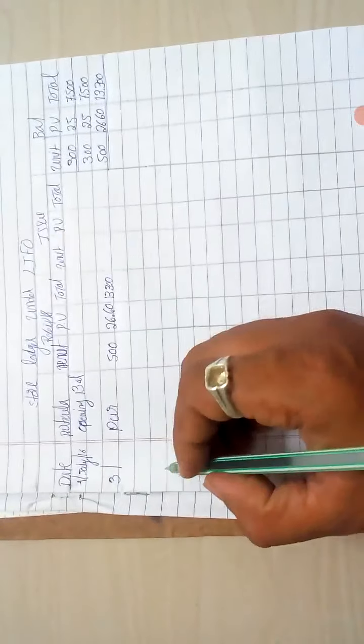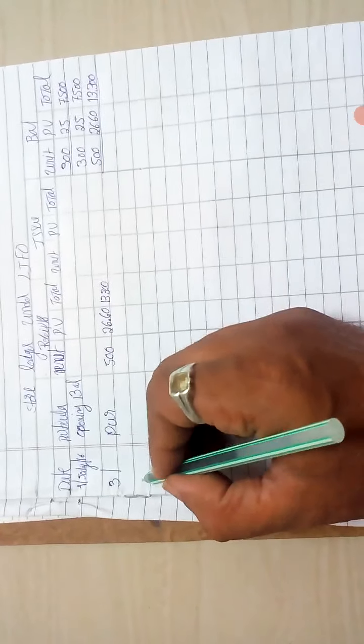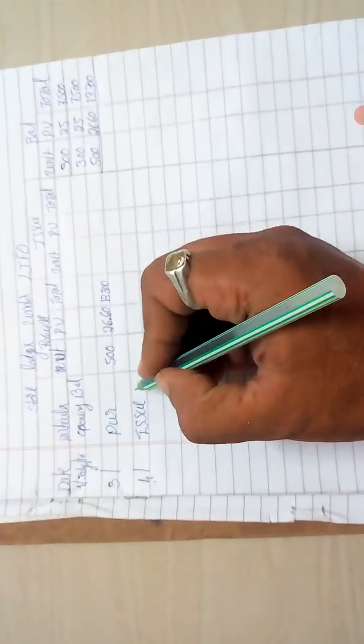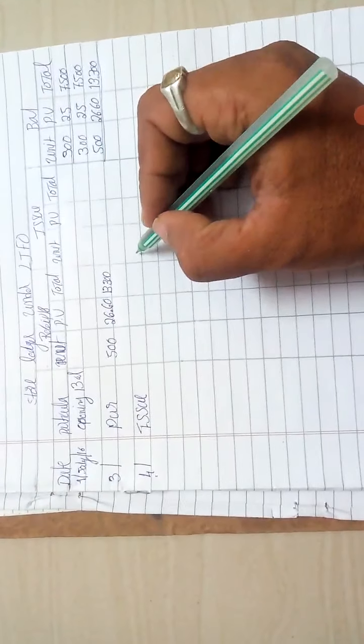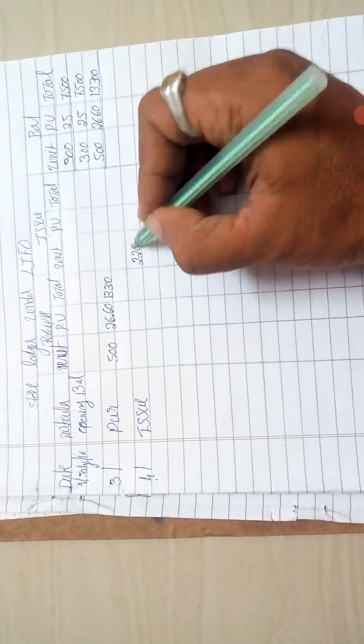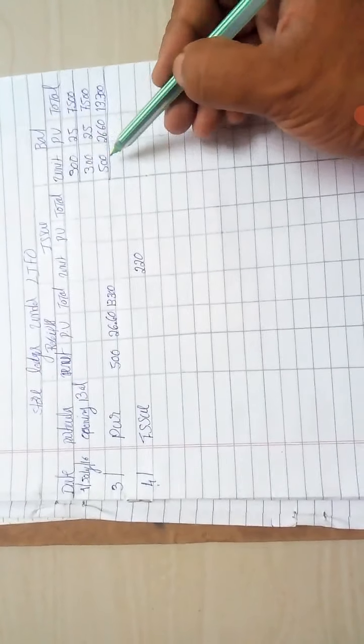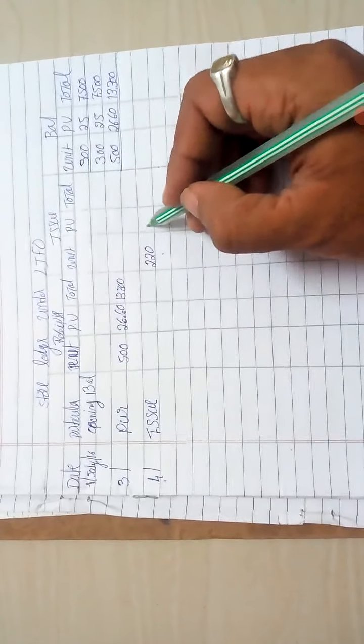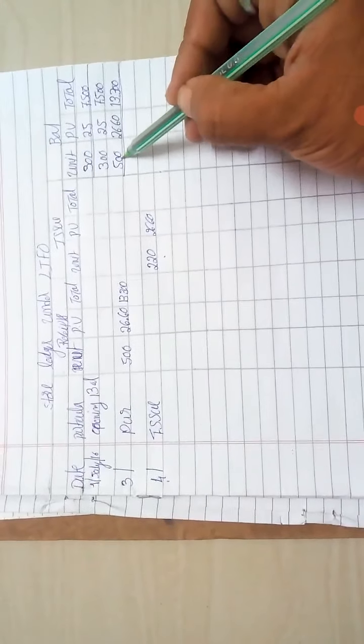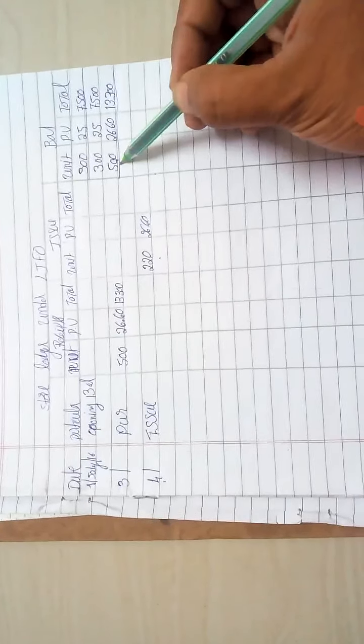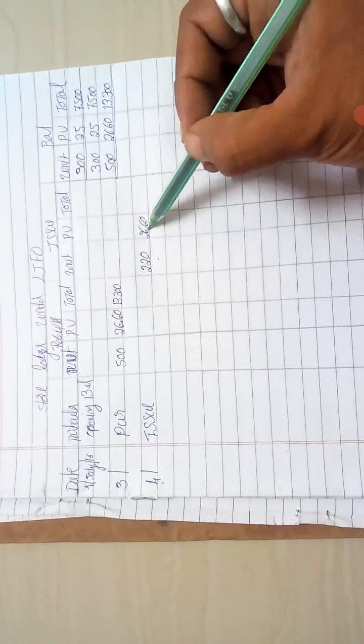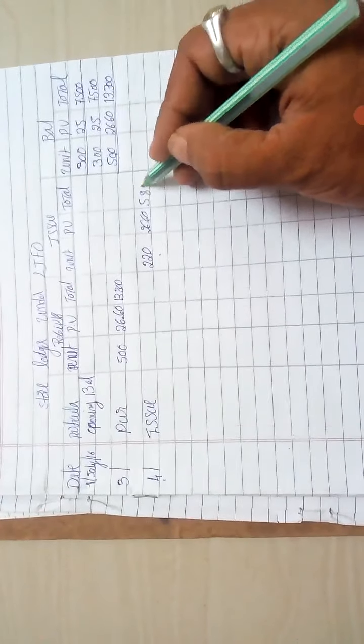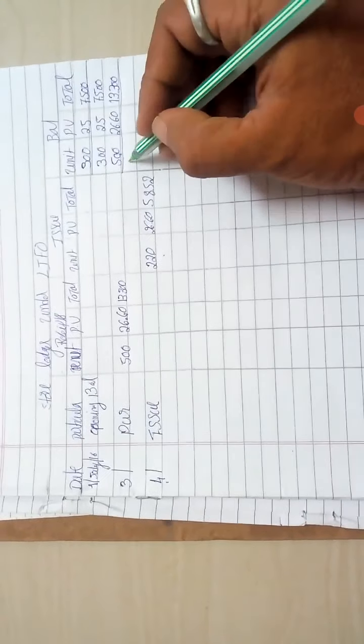Now look at the issue. 120 unit issue. In FIFO method it's 300 issue, but in LIFO method it's 500 at the rate of 26.60. So in last in first out method, the first issue is at 26.60, which equals 860.